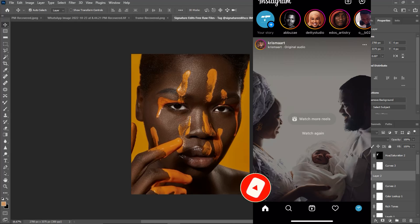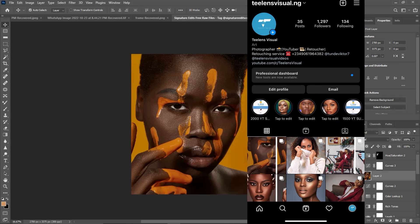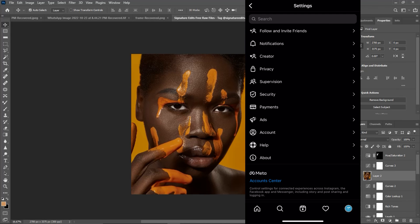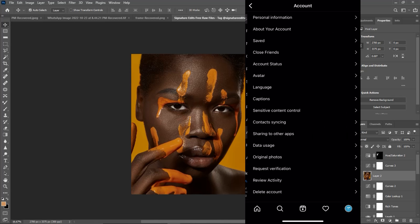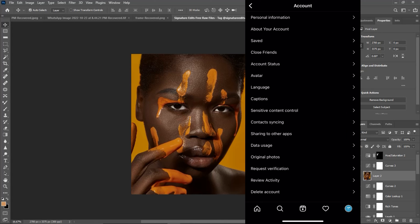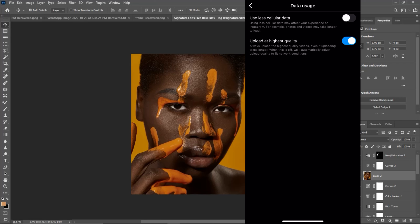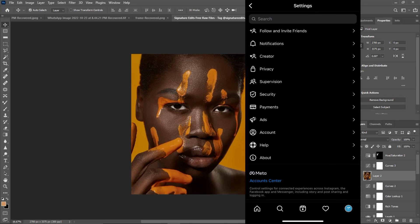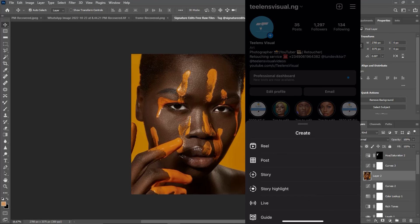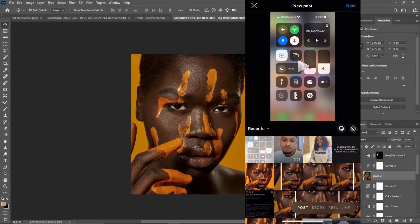On Instagram, go to your profile, tap the menu, go to Settings, then Account, and tap 'Data Usage'. Make sure 'Upload at Highest Quality' is turned on. If 'Use Less Cellular Data' is checked, uncheck it. Once you're done, go back to your image.